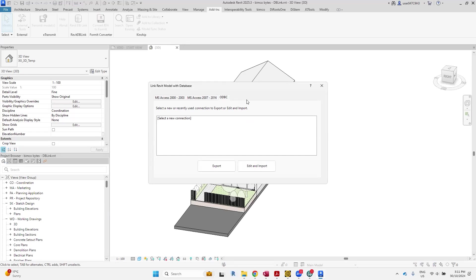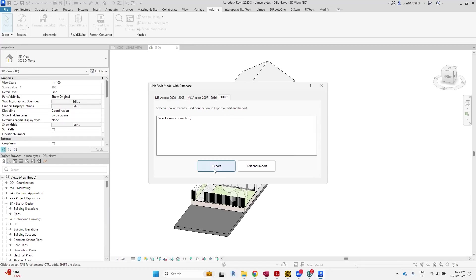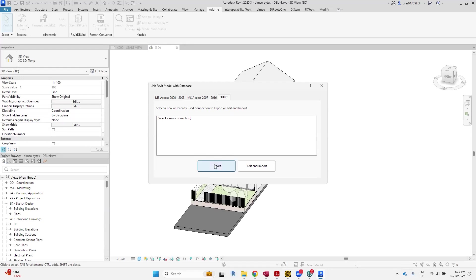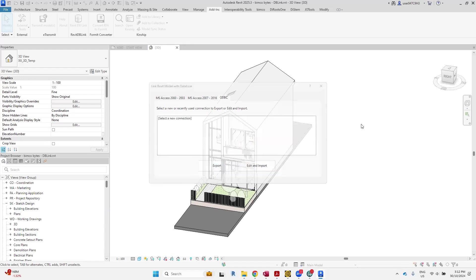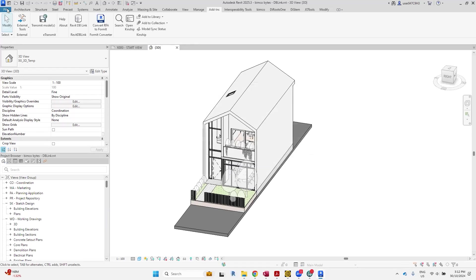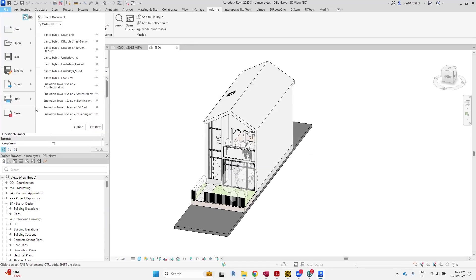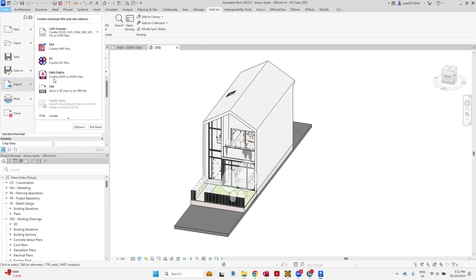ODBC stands for Open Database Connectivity. It's a standard API for accessing database management systems, essentially connecting between computers or between computer programs. Currently I don't have any connections selected here. You can simply create one by export, or you can actually even do it via the export function here.